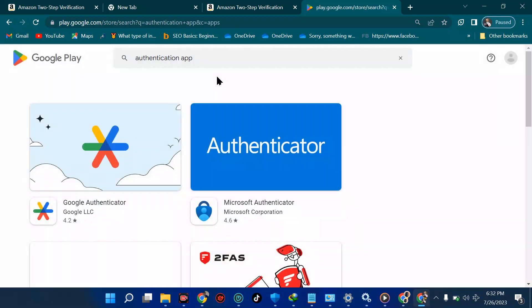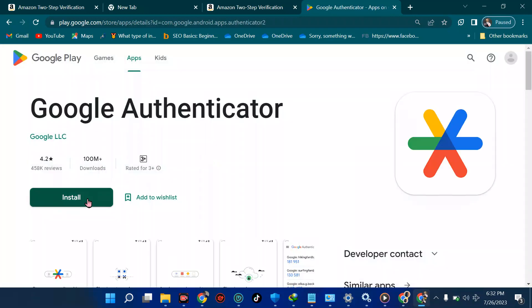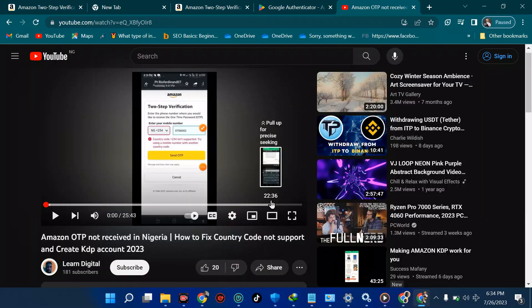The first result is Google Authenticator — install it and you're set. I've created a separate step-by-step video on my channel showing how to set up the OTP for Amazon KDP specifically. I'll leave the link in the description so you can click and watch, or it will pop up at the end of this video.